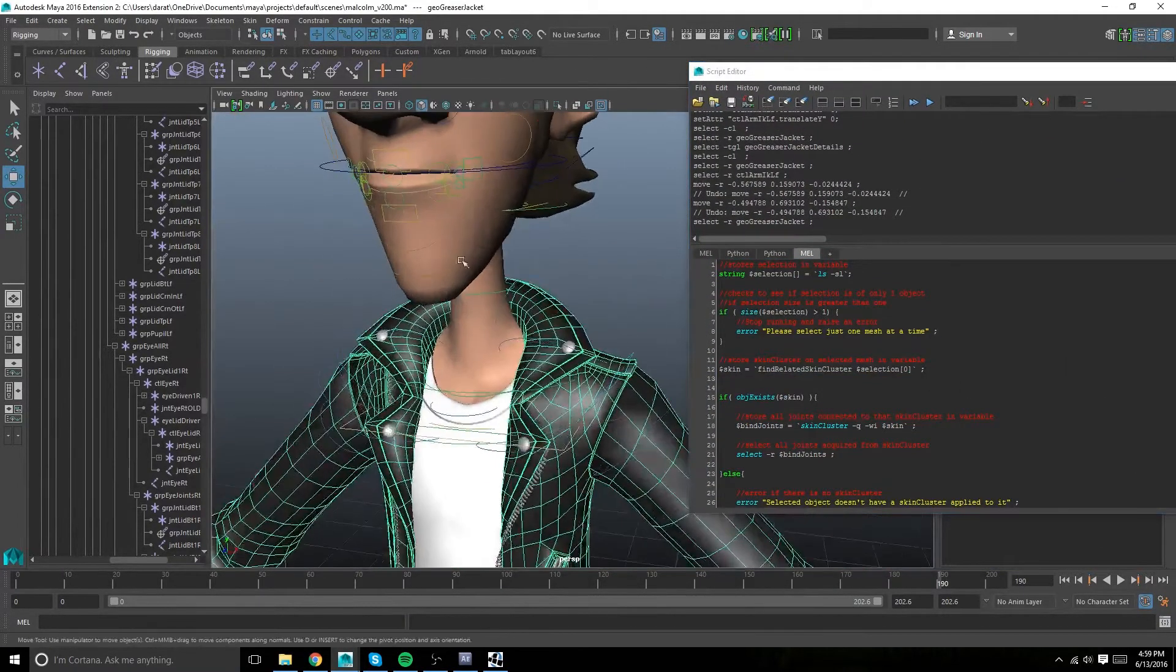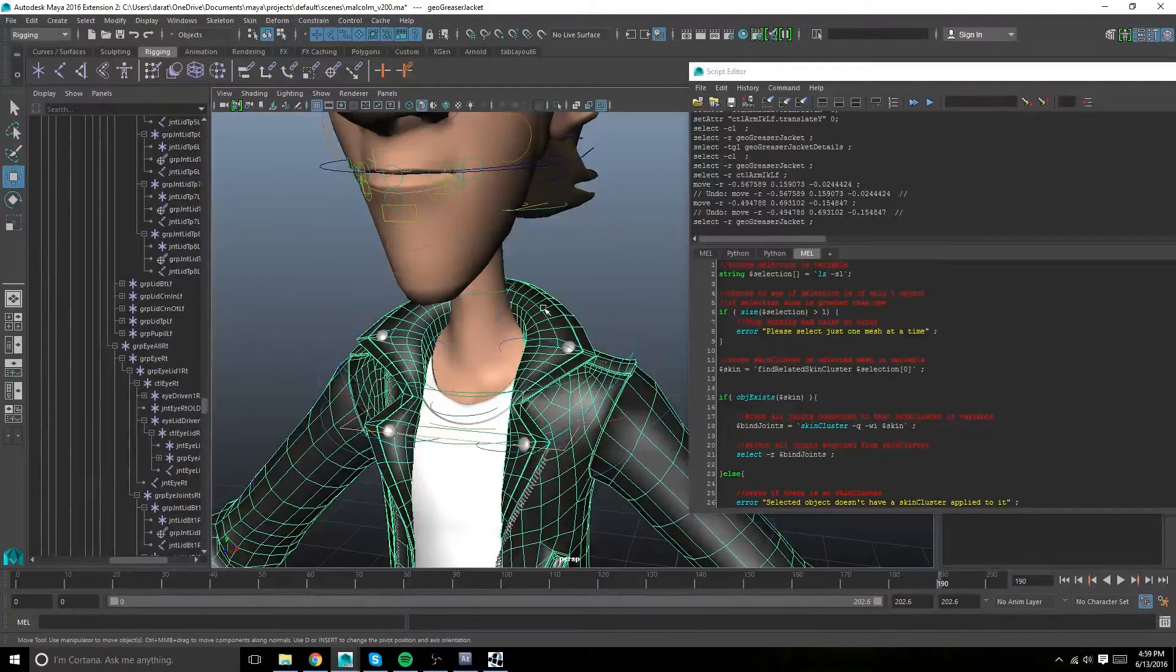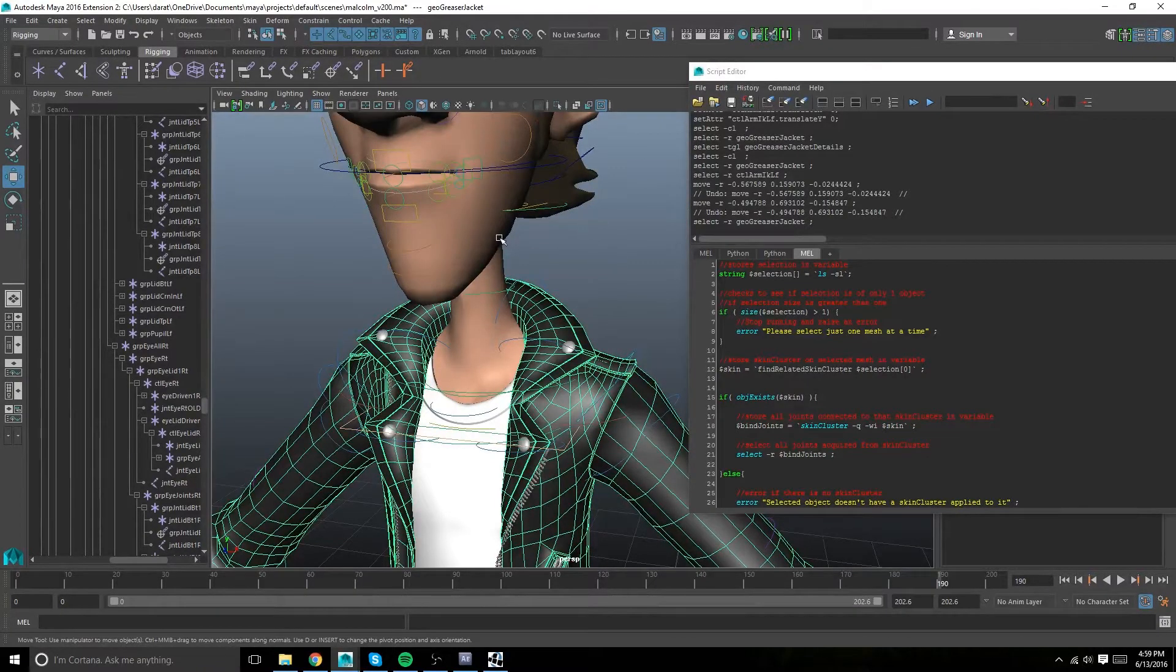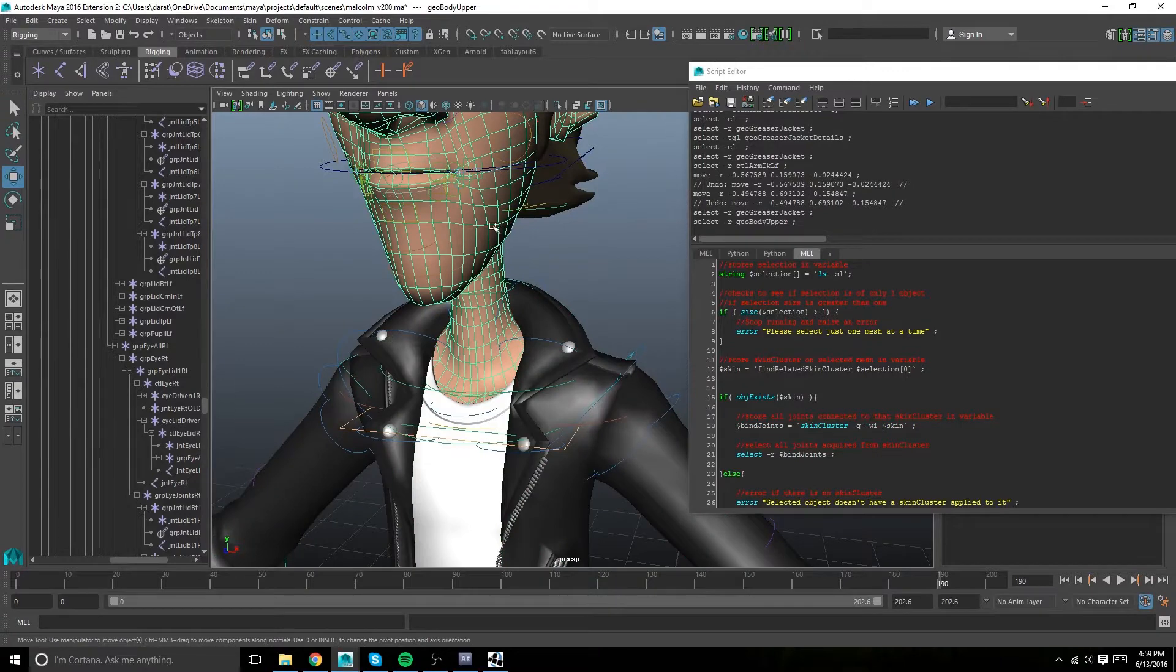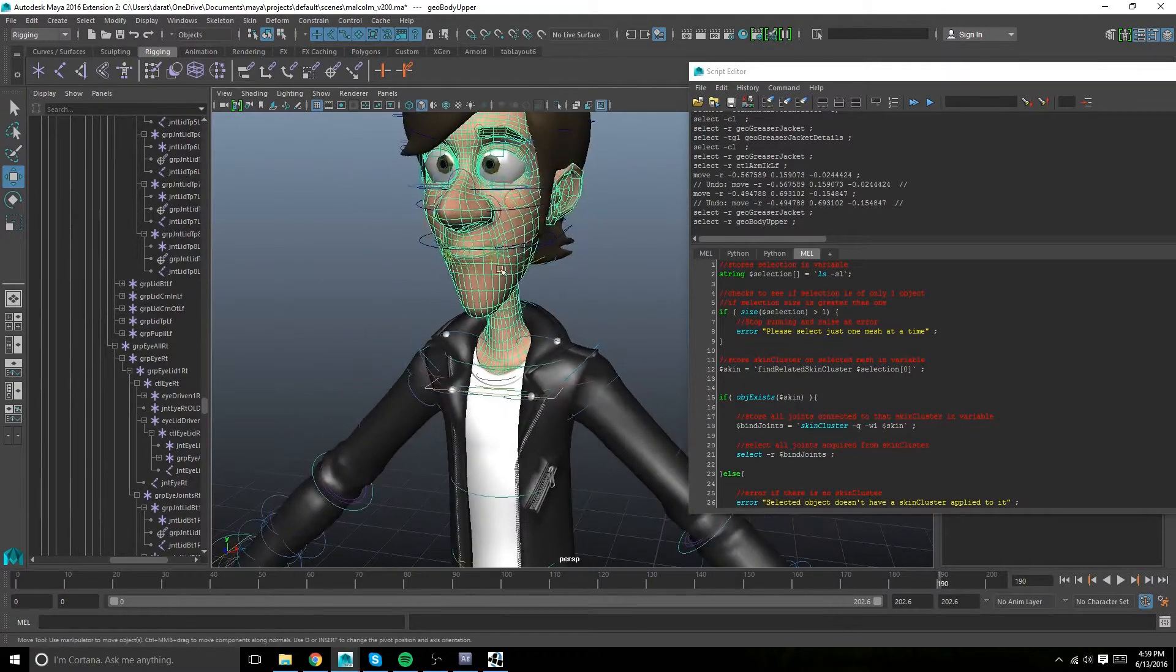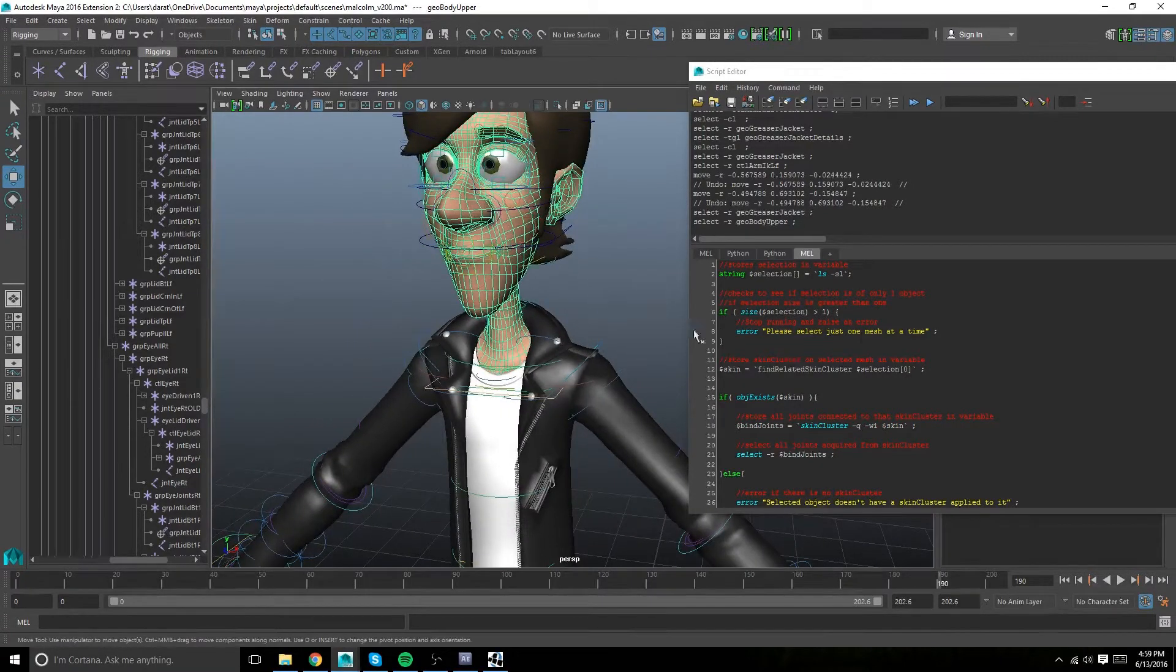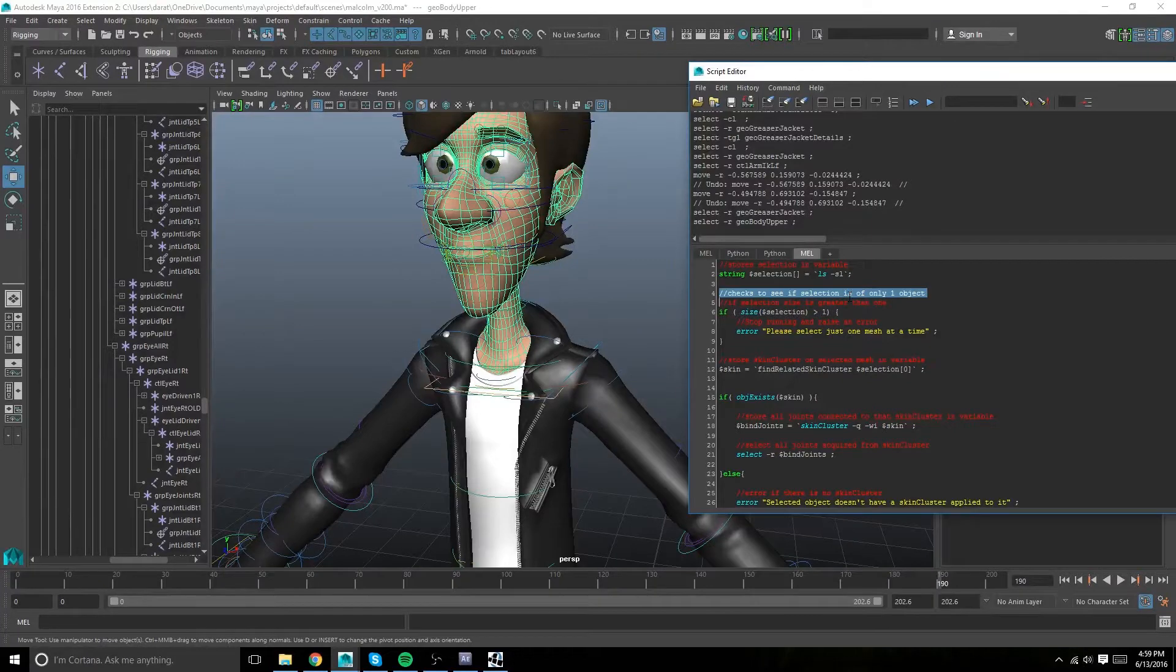Essentially all it's gonna do is select the joints that are affecting your mesh's skin cluster. So make sure to download it, copy and paste.